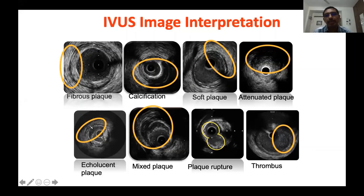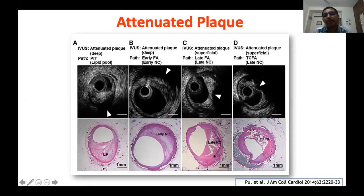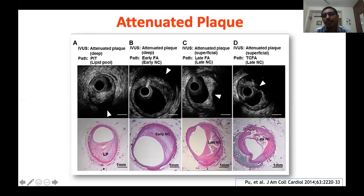More about attenuated plaque: when you have signal attenuation in the deeper part, these usually represent lipid or early necrosis. If the attenuation is superficial, they have advanced necrotic core or thin-cap fibroatheroma — the ones resulting in no reflow. The deeper ones represent either pathological intimal thickening (the earliest atherosclerotic abnormality) or early fibroatheroma. Superficial attenuation is late necrotic core with advanced fibroatheroma. Very superficial with a thin layer is thin-cap fibroatheroma.